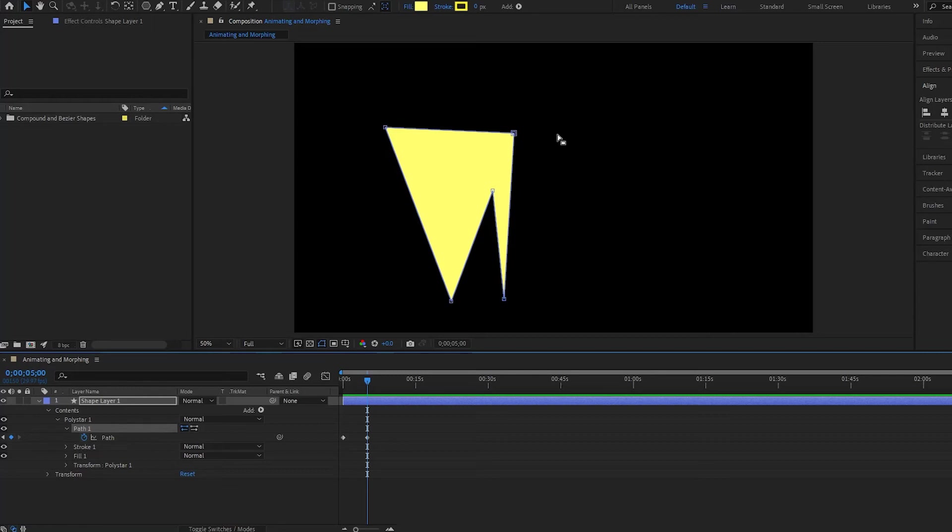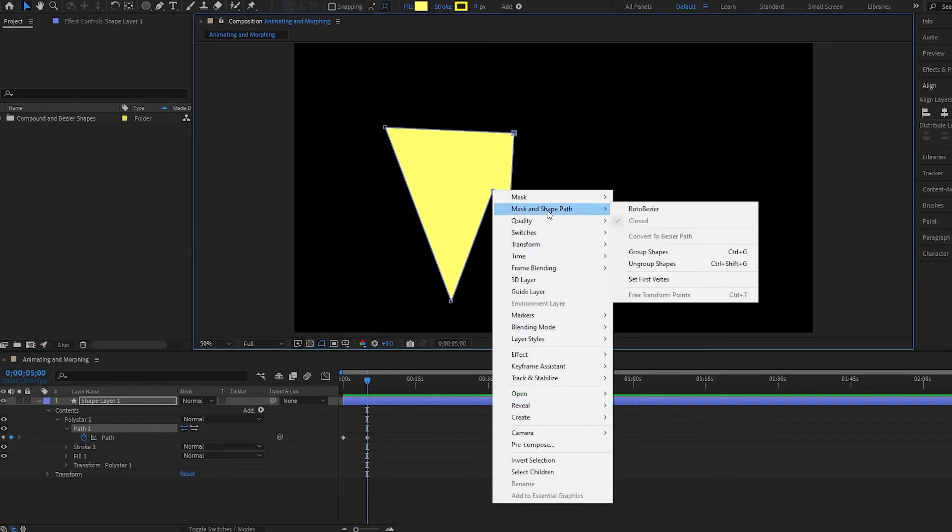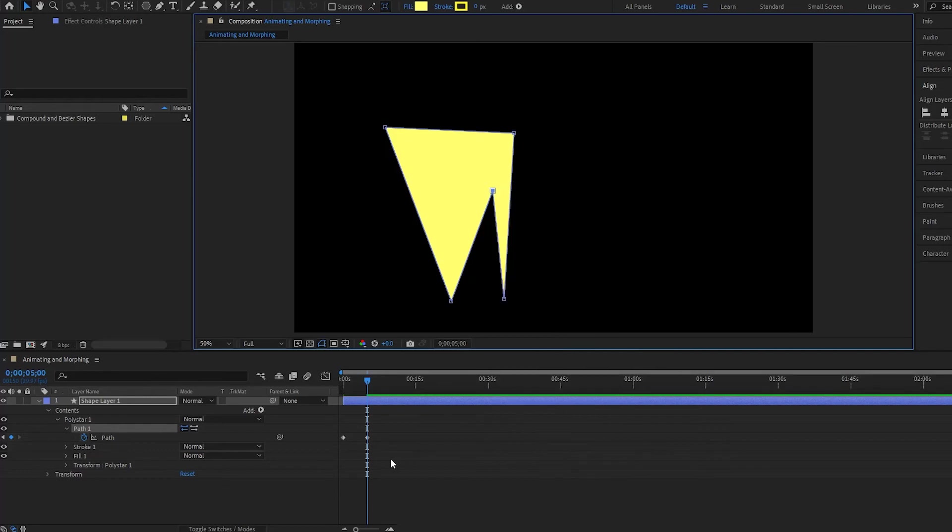Our first vertex is right here, but if we want to change this to a different one, say this vertex here, all we have to do is simply click on it and then right-click, go down to mask and shape path, and then go to set first vertex. Notice what happens if I play it back now.